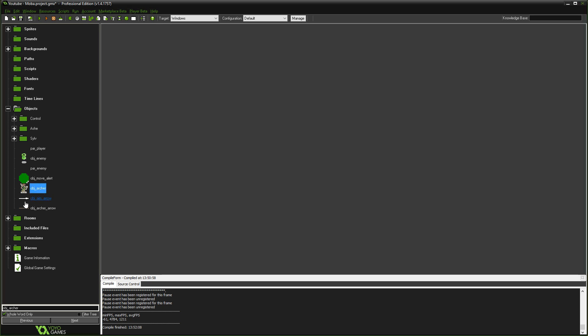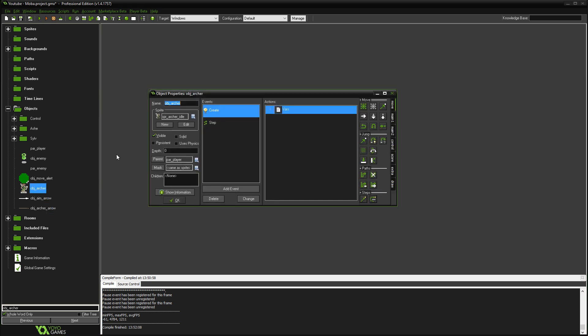You're going to need your aiming object, or you could draw this if you like. It would probably be more efficient to draw it, I would imagine. But we're going to use an arrow for this. And then you need your object archer arrow. So let's have a look at the archer first. So you're going to need a create event.